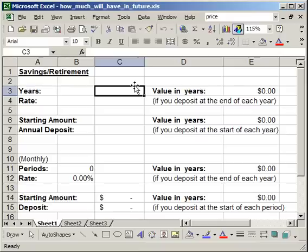In this tutorial, I'm going to show you how to use the future value function in Excel in order to figure out how much a series of annual deposits are going to give you in a certain amount of time.